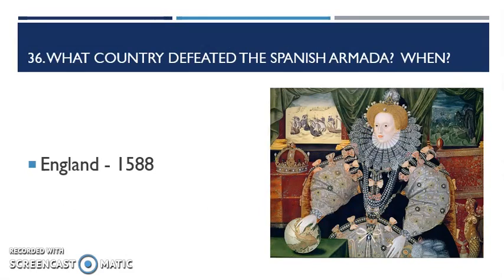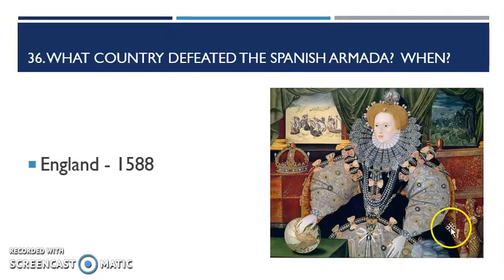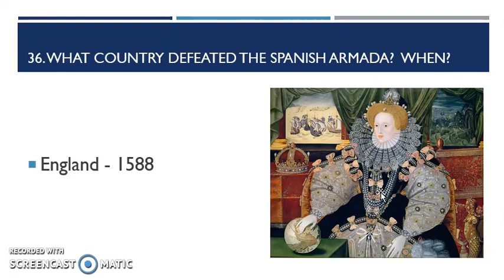Question 36: what country defeated the Spanish Armada and when? England does it, and it's in 1588. Here's Queen Elizabeth I — you can see she's even boasting about it in her pictures. Pictures tell a lot. They tell you she's obviously pretty wealthy, young, and rich. The ruff collar around her neck is representing her power and prestige, and she's got the crown right there in case you doubted it.